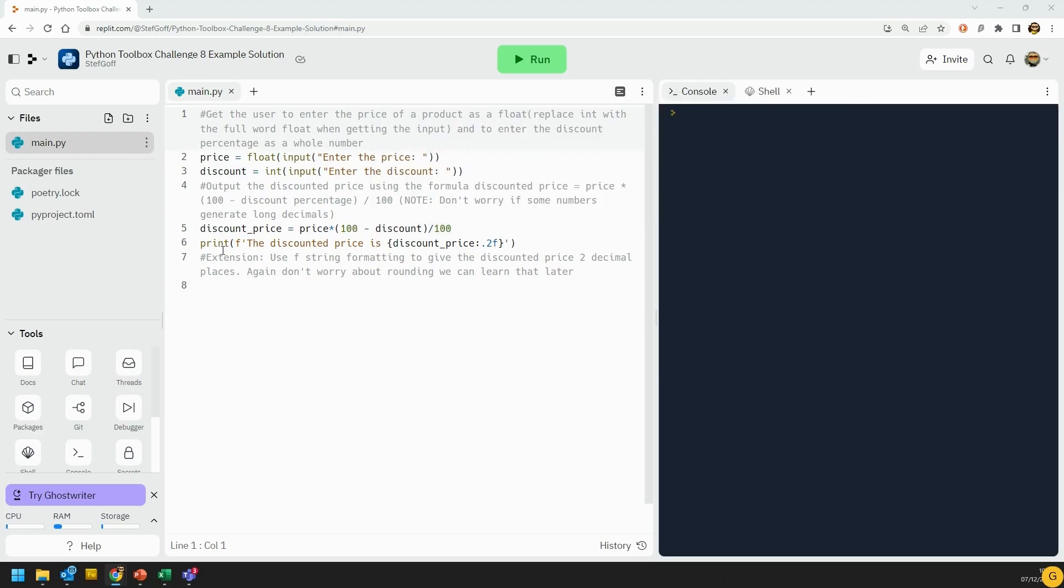Then I'm just using an F string to print out the discounted price is. And then the extension bit was to format it to decimal places, which I've done here by using the dot 2F notation after the colon in my F string.